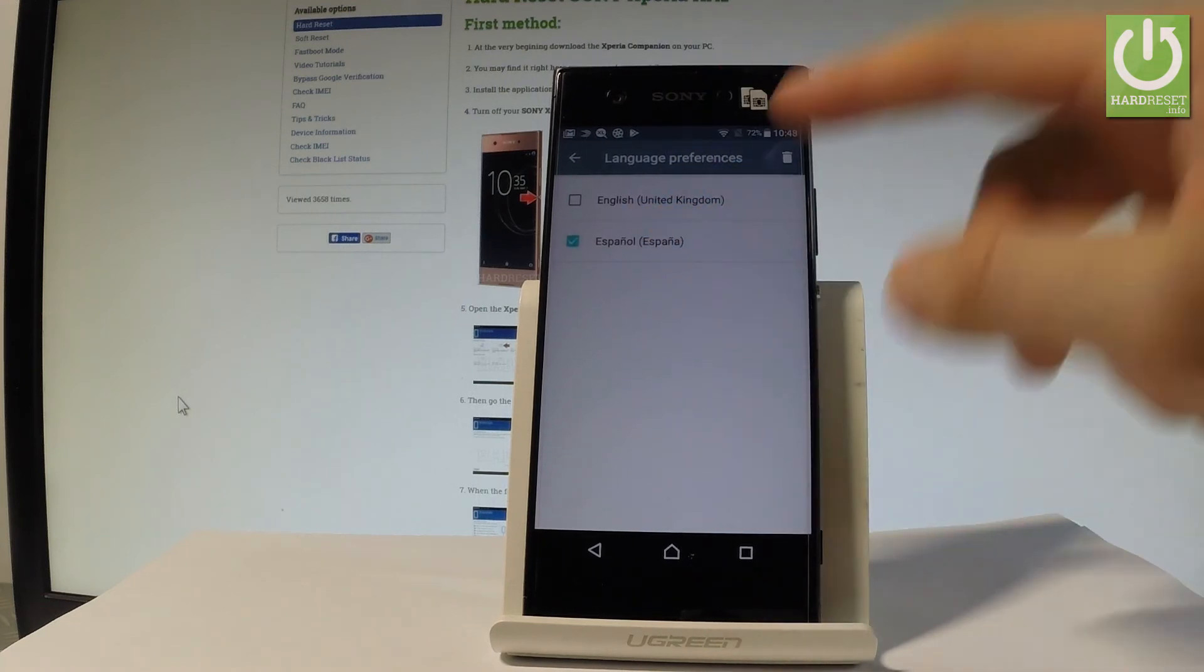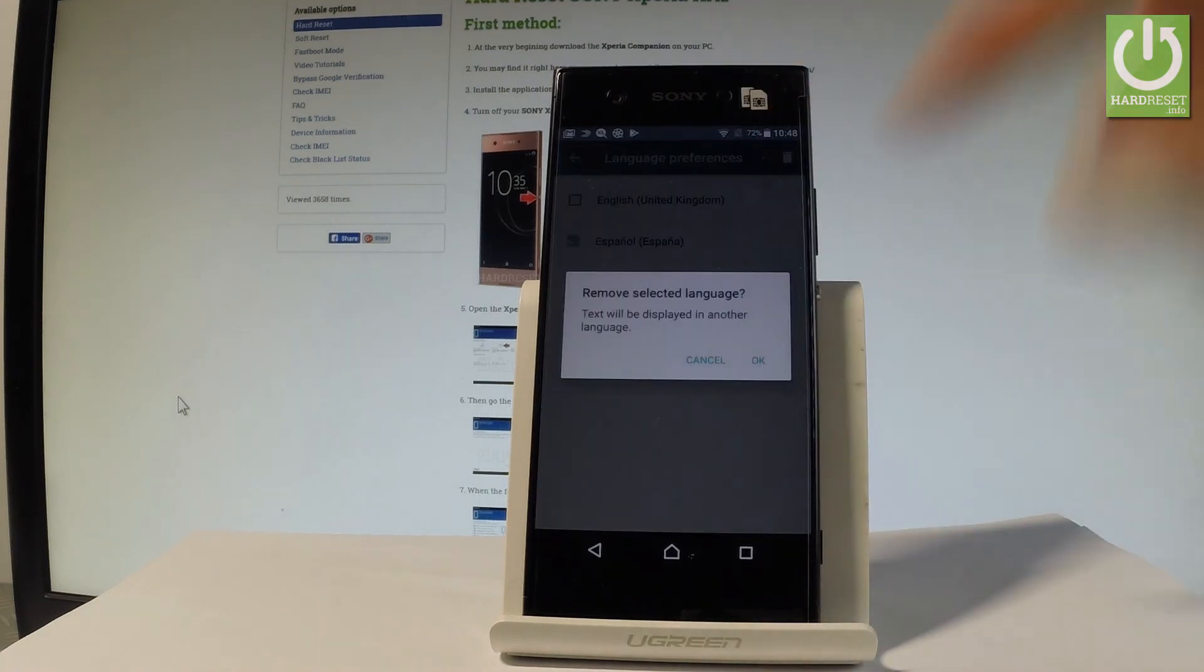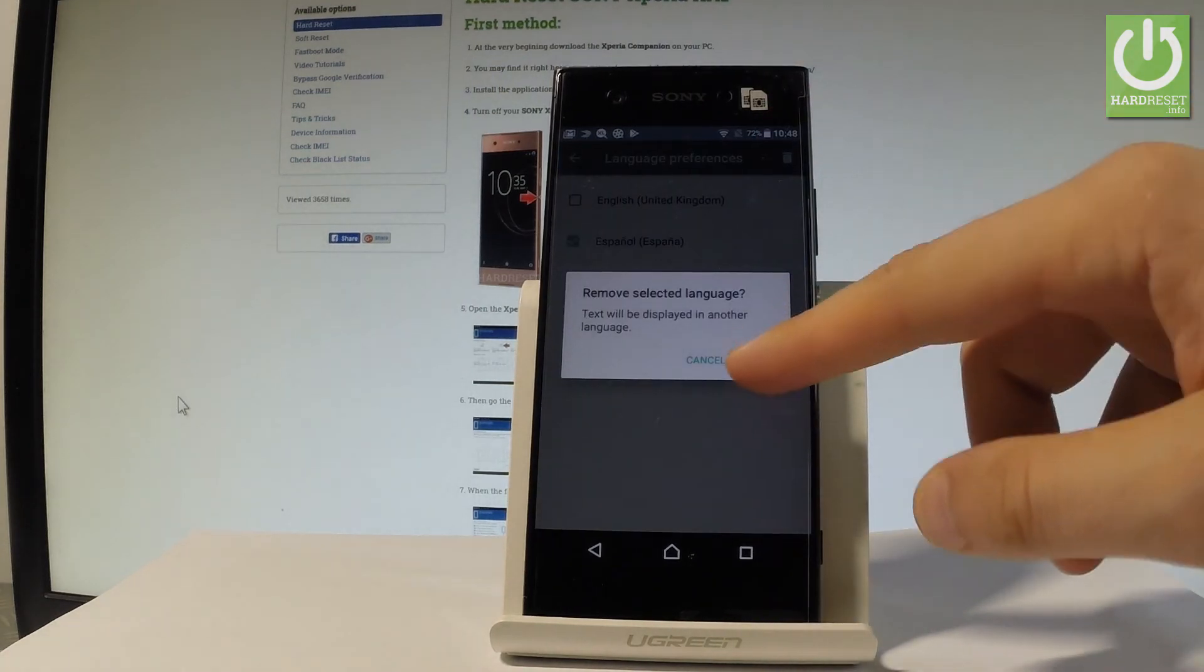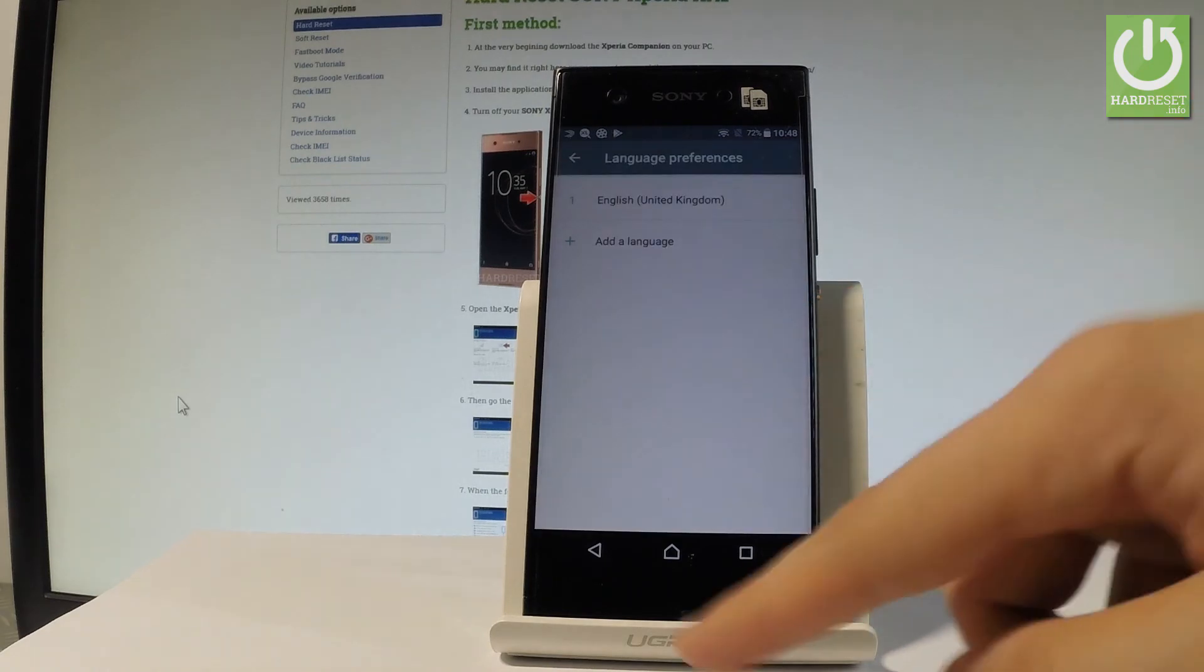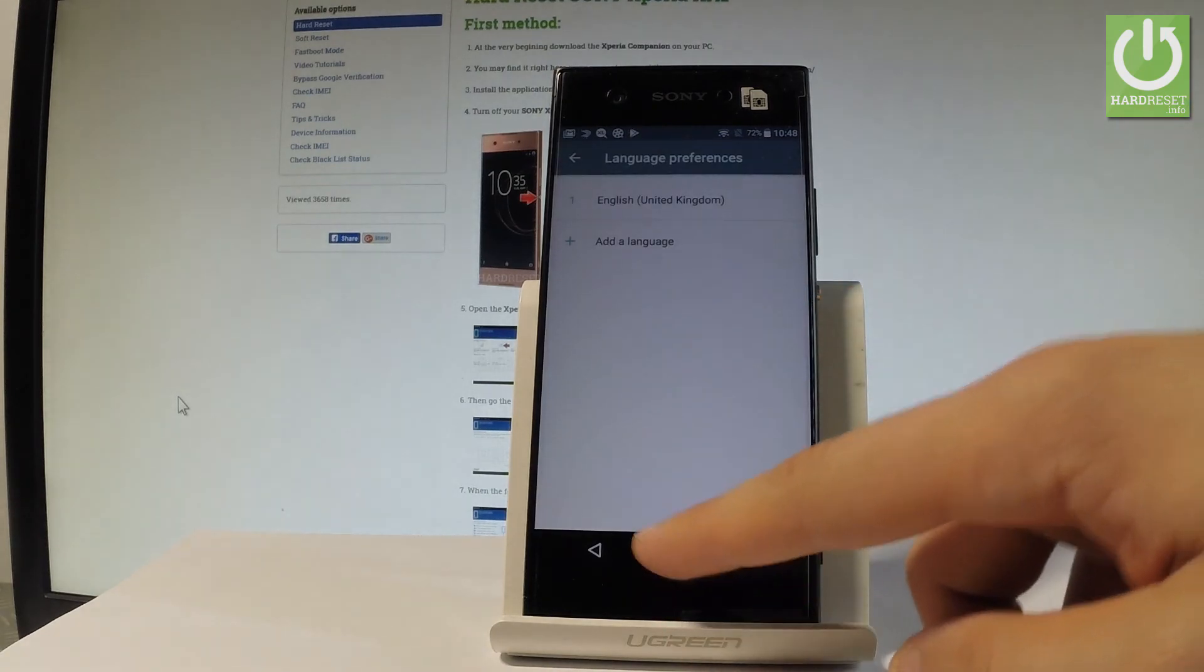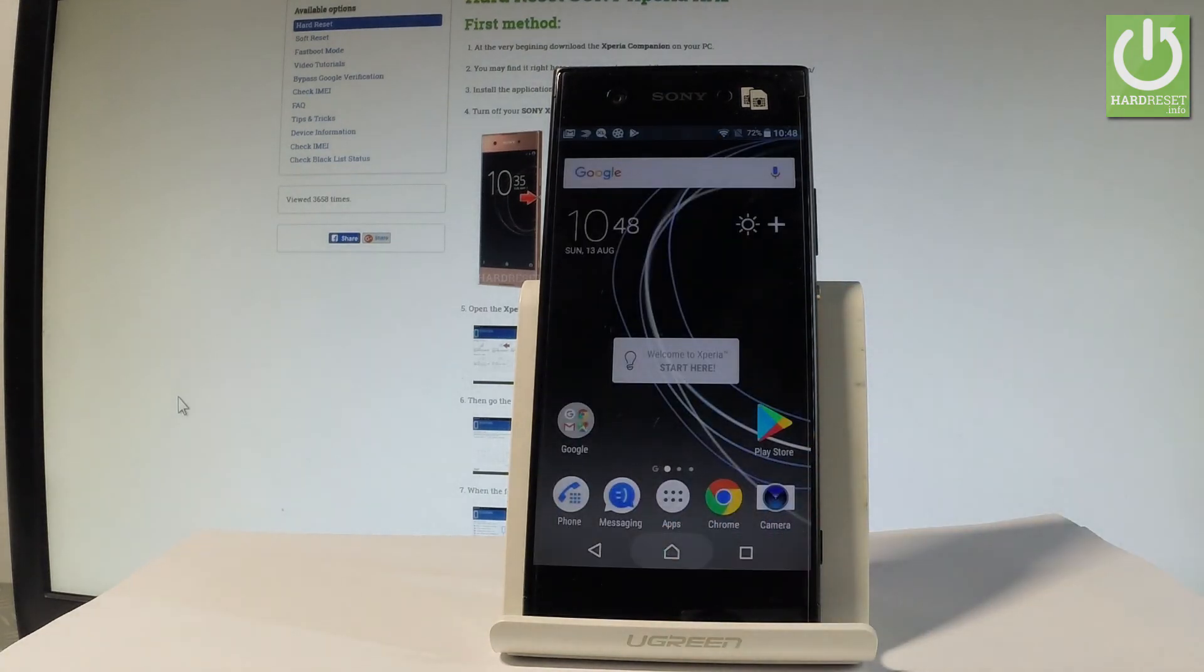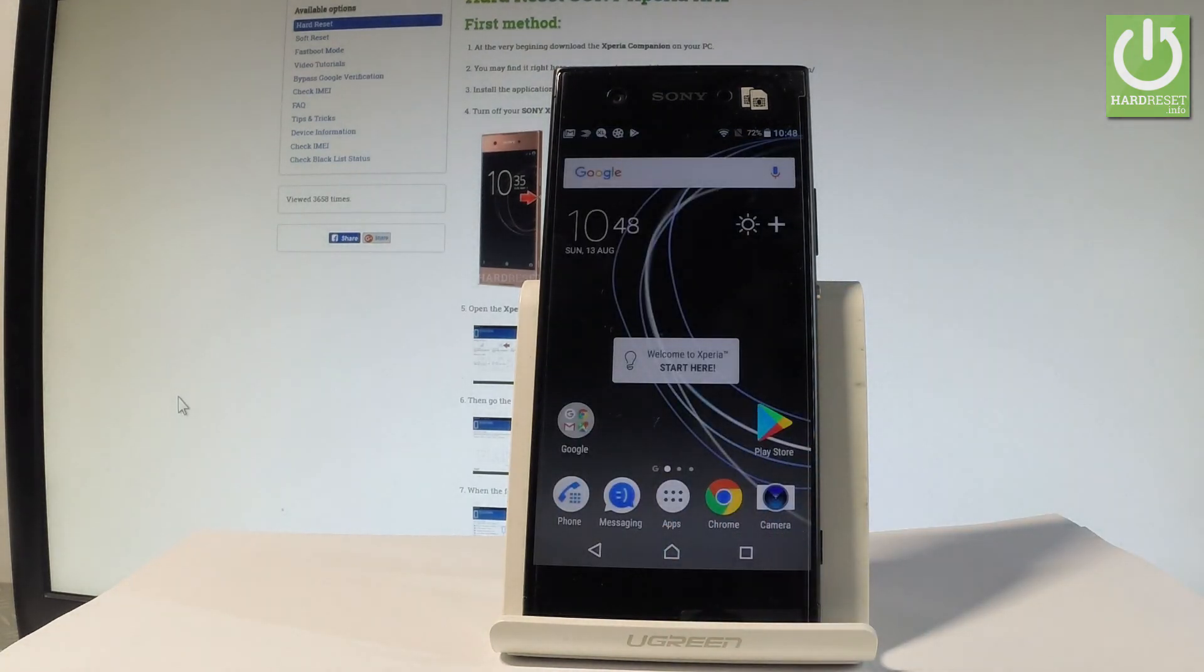You are now using only English. That's it, thank you for watching. Please subscribe to our channel and leave a thumbs up under the video.